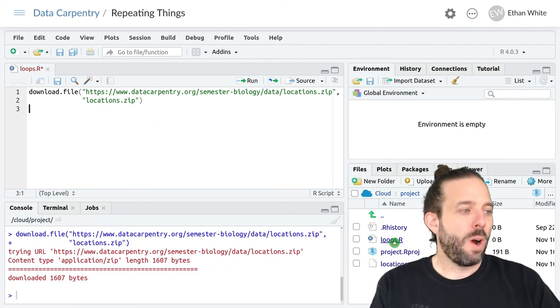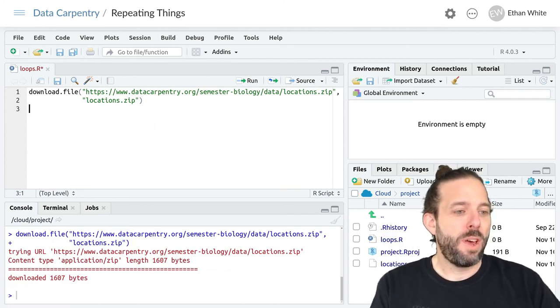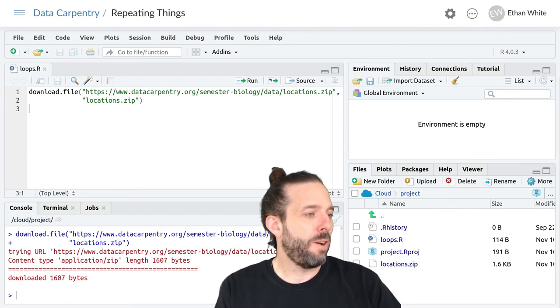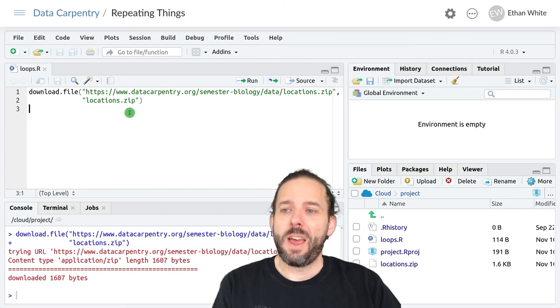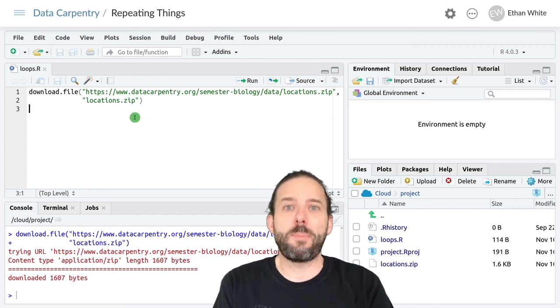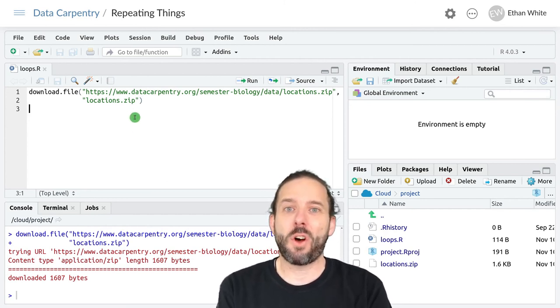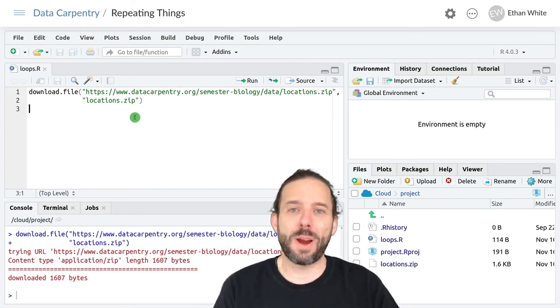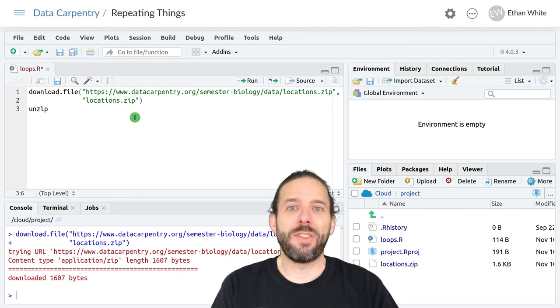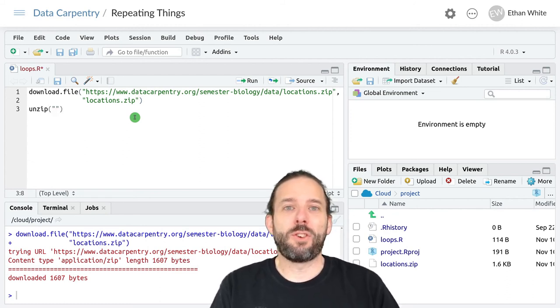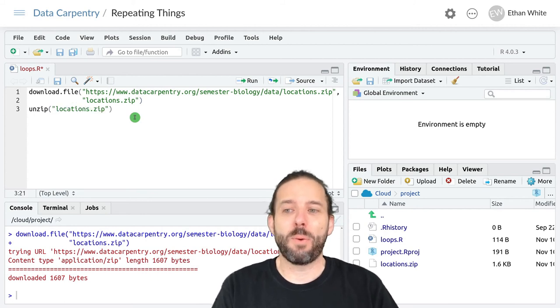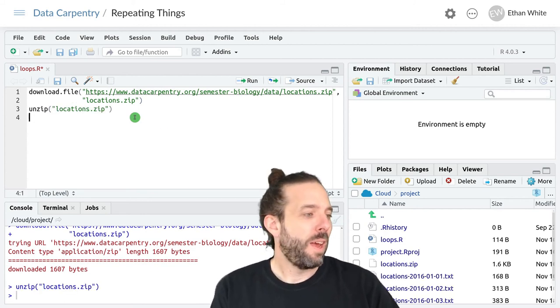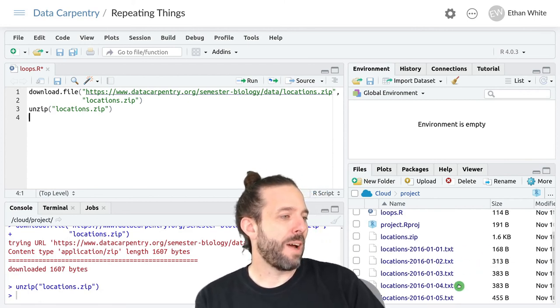That's going to download a locations dot zip file down here in the bottom and then we need to unzip it so that we can get access to all the files inside. Fortunately we can do that right from inside of R using the unzip function which just takes in quotes the name of the file that we want to unzip as its argument.